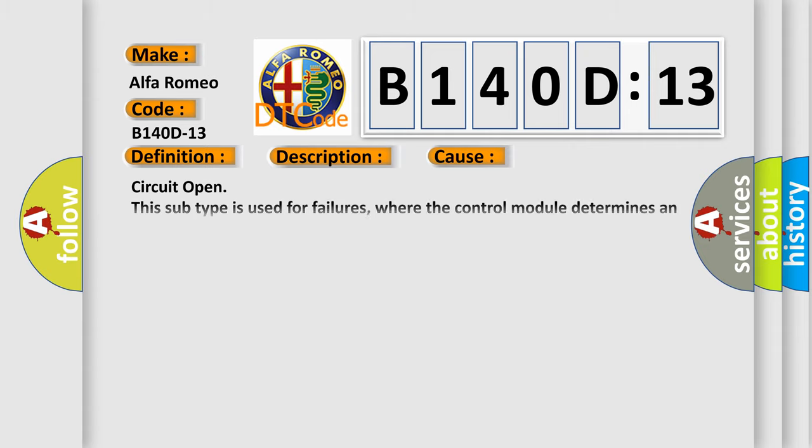This diagnostic error occurs most often in these cases: Circuit open. This subtype is used for failures where the control module determines an open circuit via lack of bias voltage, low current flow, no change in the state of an input in response to an output, etc.